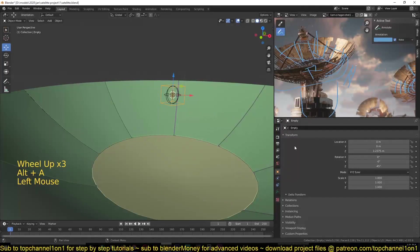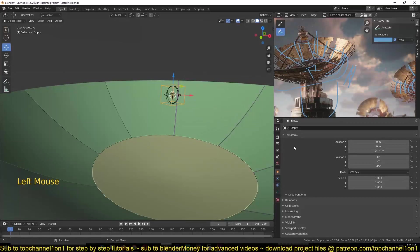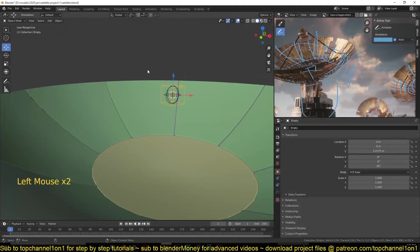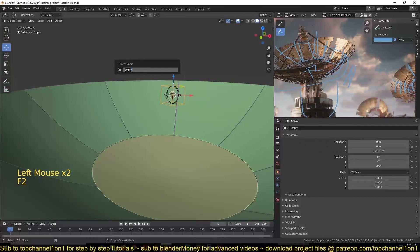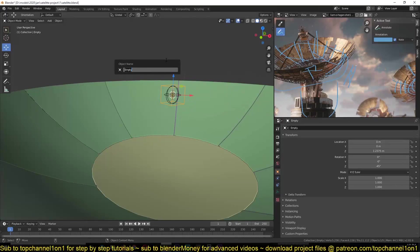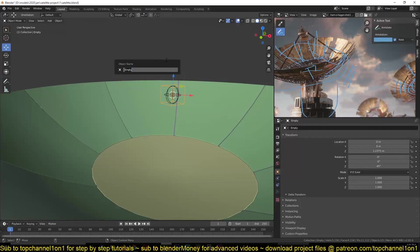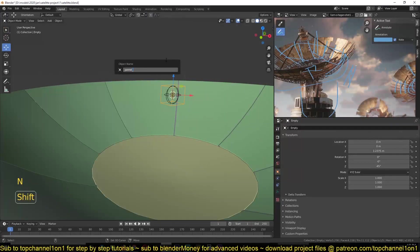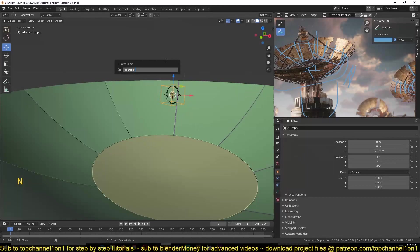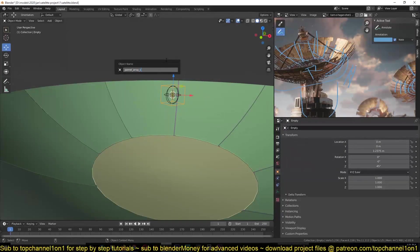change the name for this. You can hit F2 to access the object name panel. So I'll call this panel array controller.